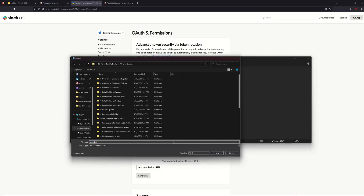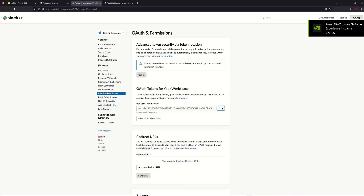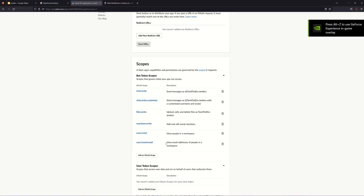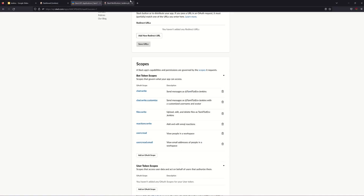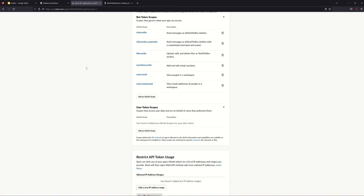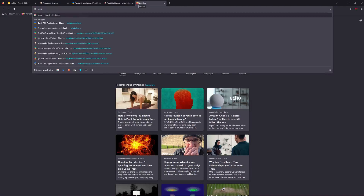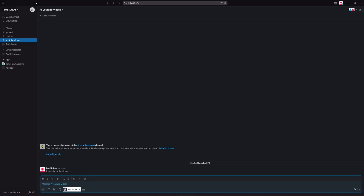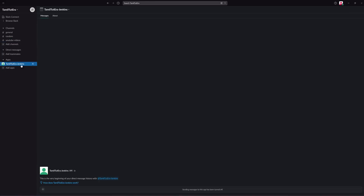We have the Slack bot token. We will save it for next time. We will go to Slack. Once we are in Slack, we can view all the scopes. We will copy and paste the token. In Slack, we will create the Tamil to Terra Jenkins app.